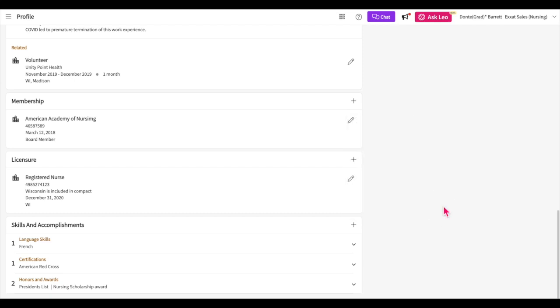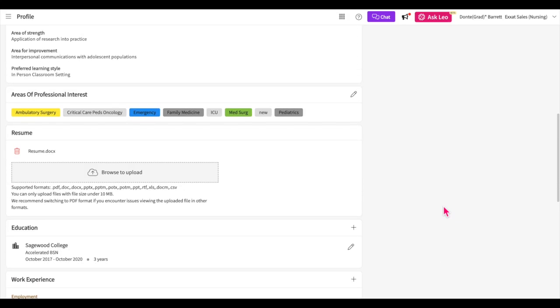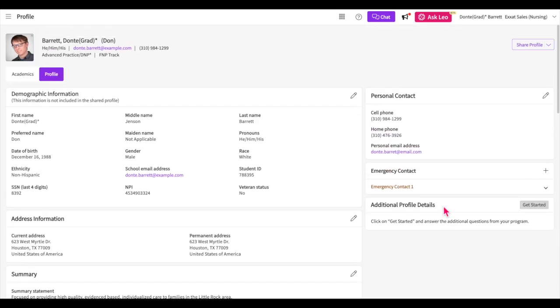If any of the above sections of your profile are left blank, they will not be displayed on your profile when it is shared with sites.